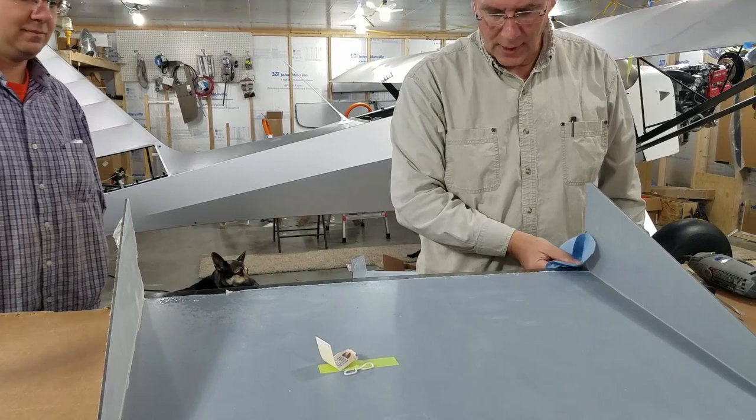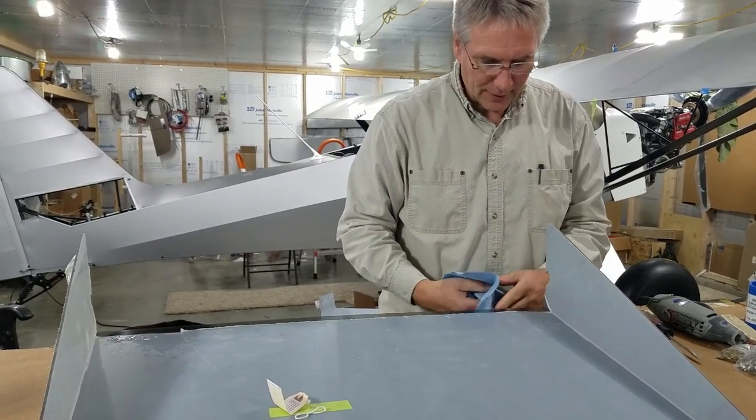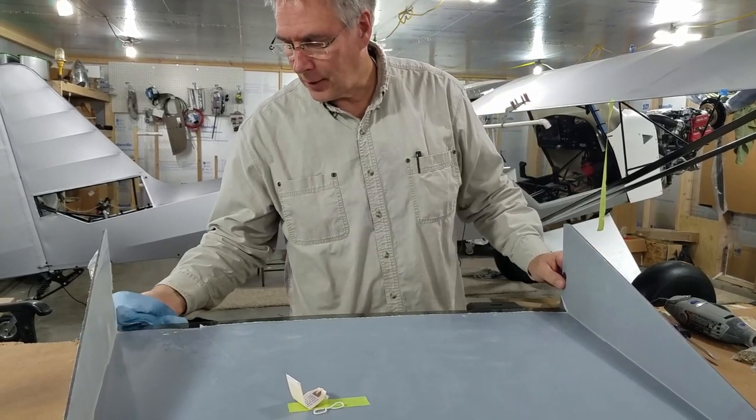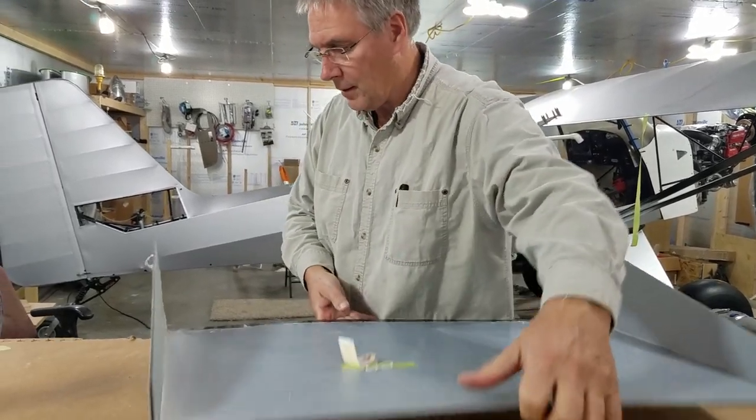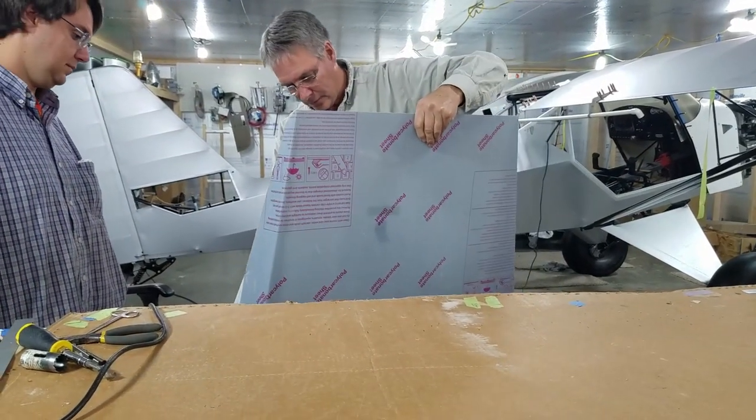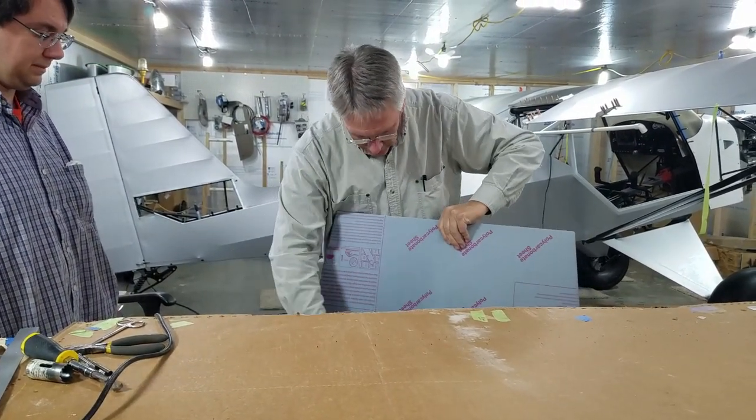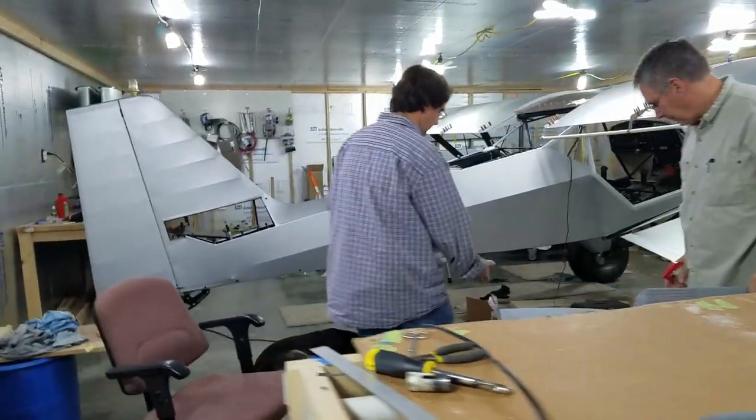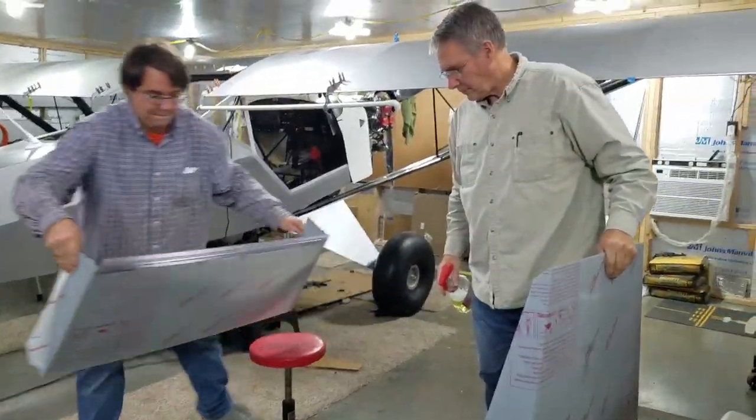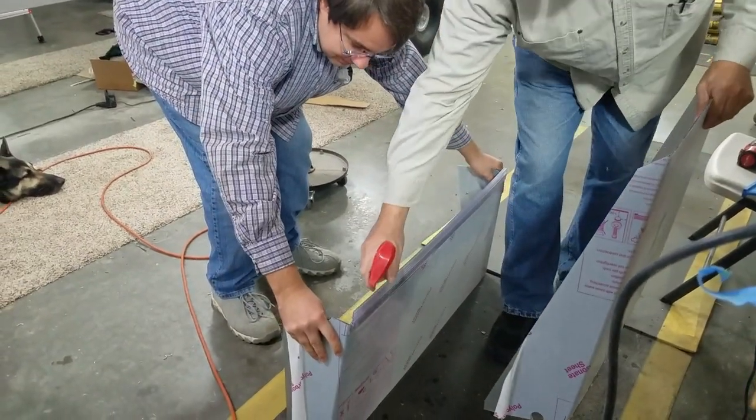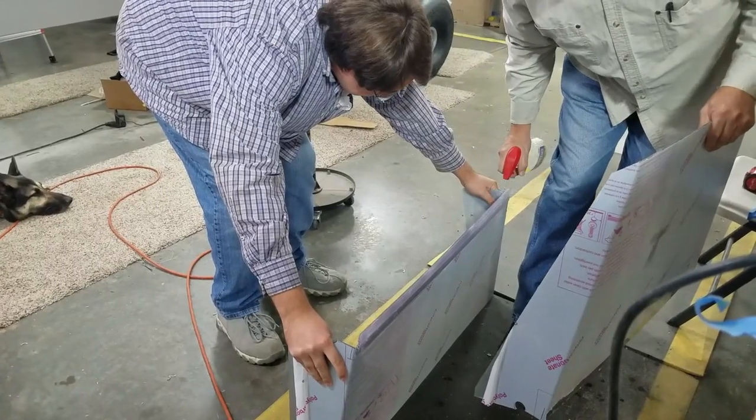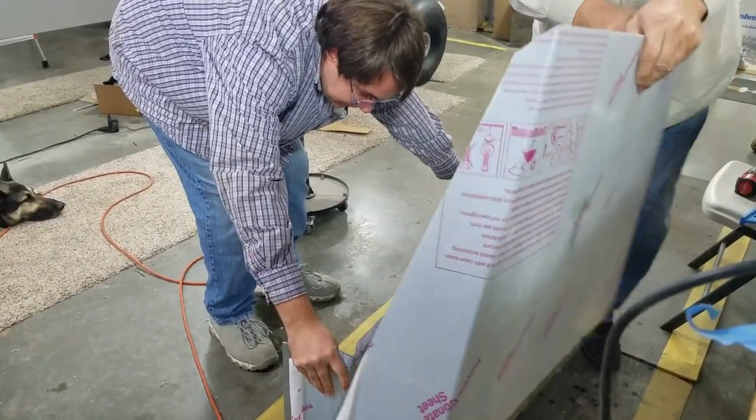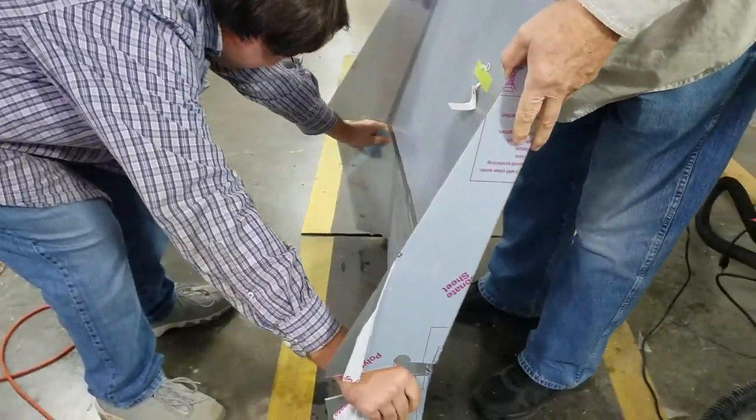We have beveled the edges just a little bit on top and bottom to hopefully get that plastic edge to start in there. I'm going to wipe this, I'm going to spray this instead. I'm going to spray both.